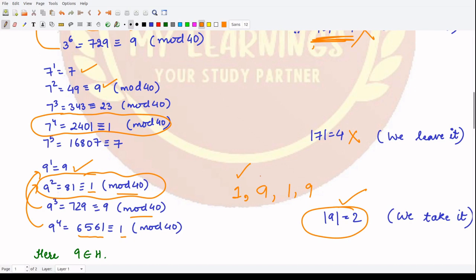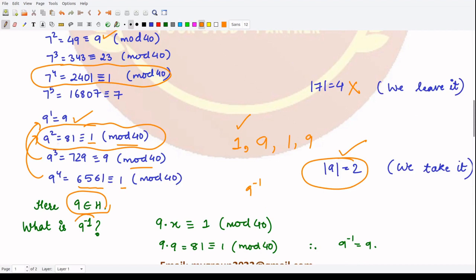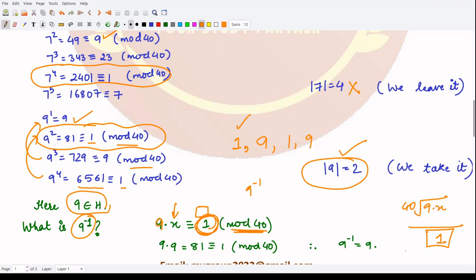Now if we put 9 into H, we have to check what is the inverse of 9 — is it also present in H? We need to find x such that 9 · x ≡ 1 (mod 40). When you multiply 9 with 9 you get 81, which is 1 under mod 40, hence 9 inverse is just 9 itself. So in H we now have two elements: 1 and 9.